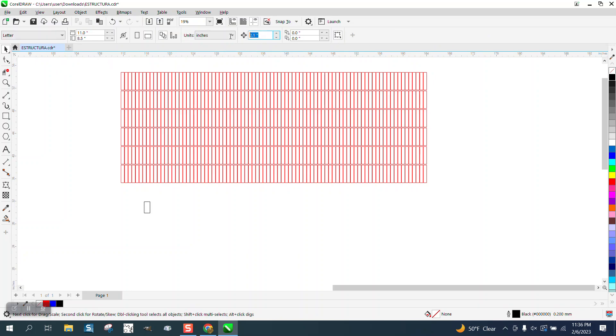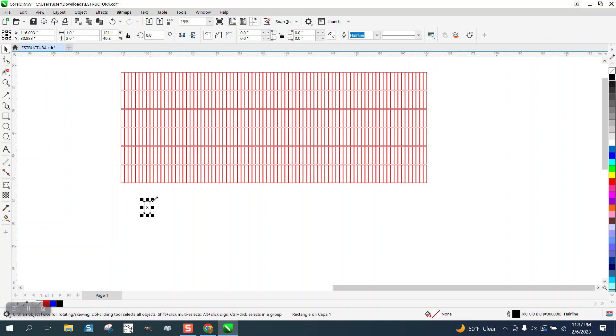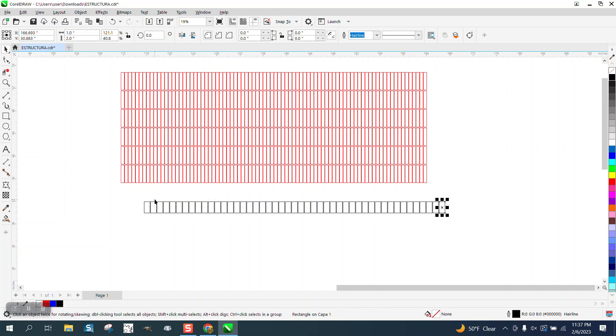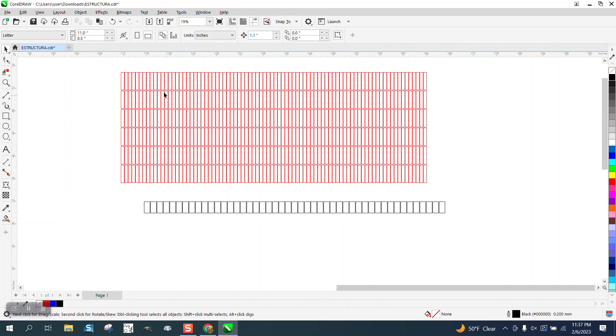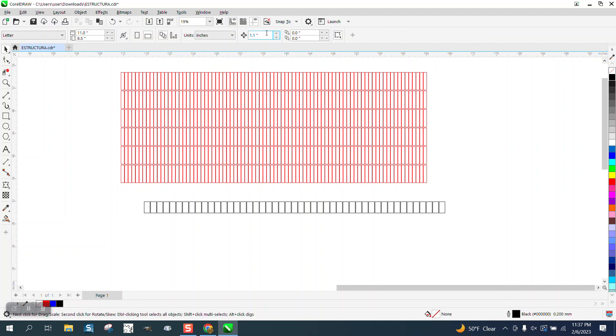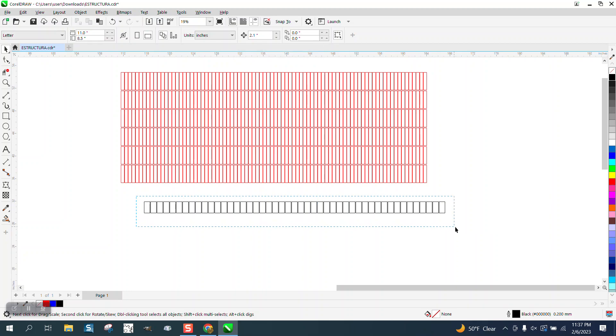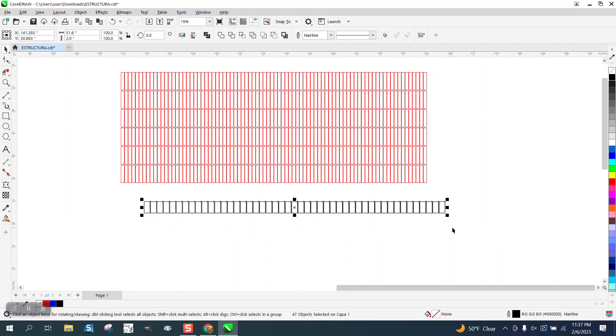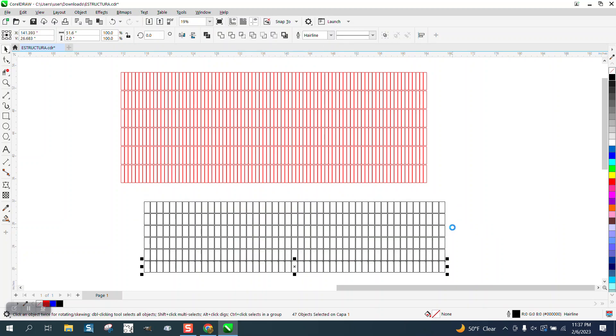We're going to change our nudge factor to 1.1. Then we're going to Ctrl-D and make a duplicate, and just keep Ctrl-D until we get over here. Now we're going to change it to 2.1, since this is 2. That way they'll be spaced out evenly. Ctrl-D and move it down, then just Ctrl-D.